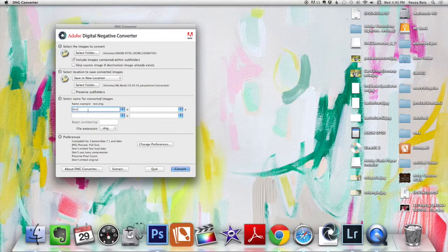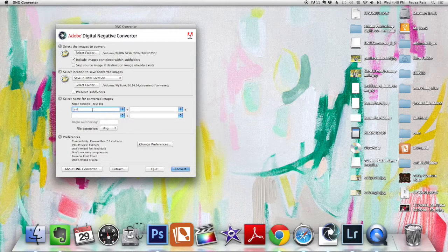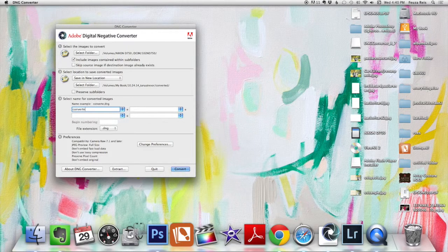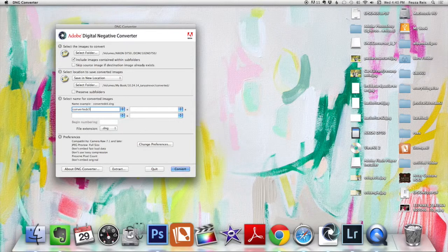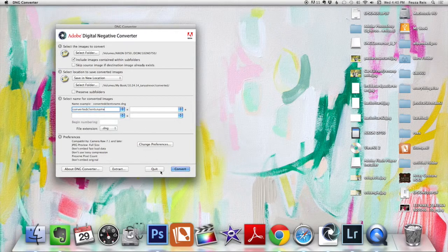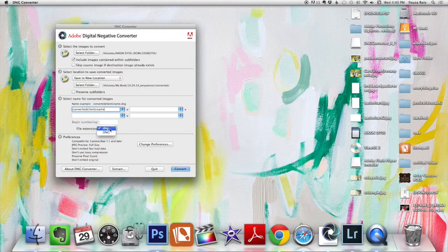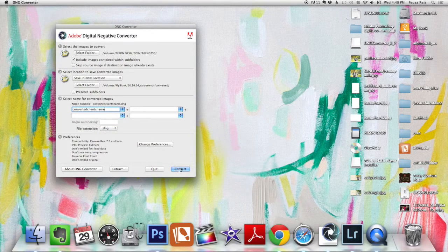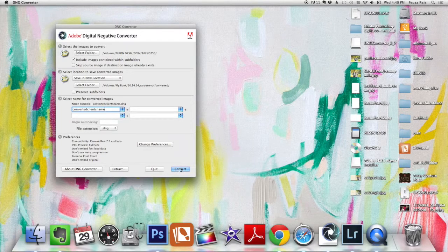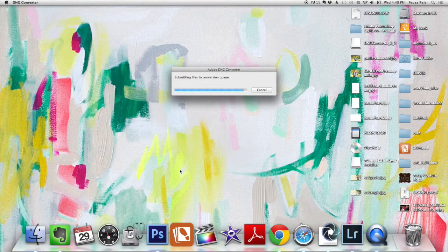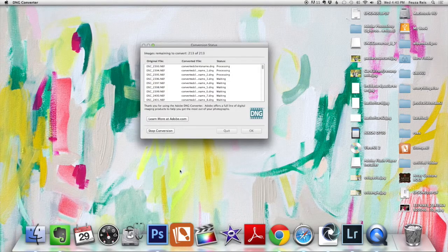Then you have a choice of renaming it. So I did a test here. You could call it Converter, and then the client's name. And then all you hit, and then we wanted the DNG format, and you hit, actually it's only DNG, it's just a capital or lowercase.